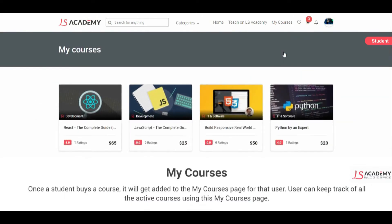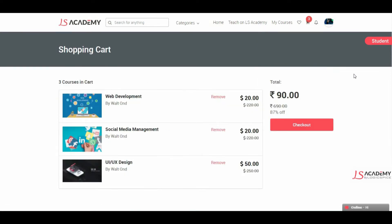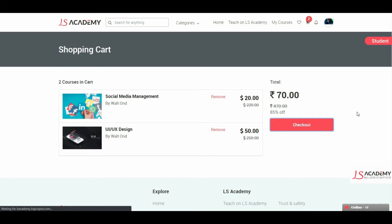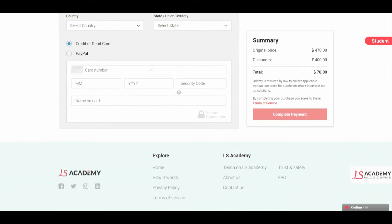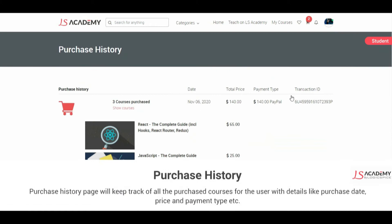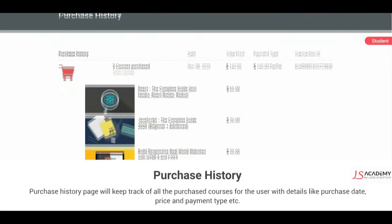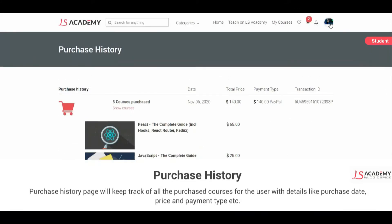Once a student buys a course, it will get added to the My Courses page for that user. The user can keep track of all the active courses using this My Courses page. The Purchase History page will keep track of all the purchased courses for the user, with details like purchase date, price, and payment type.